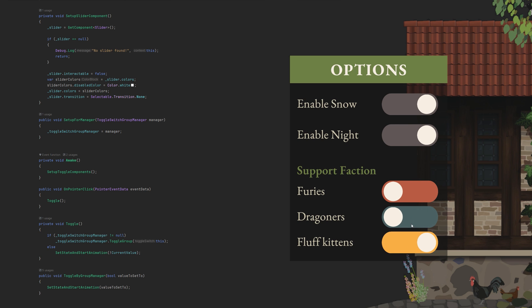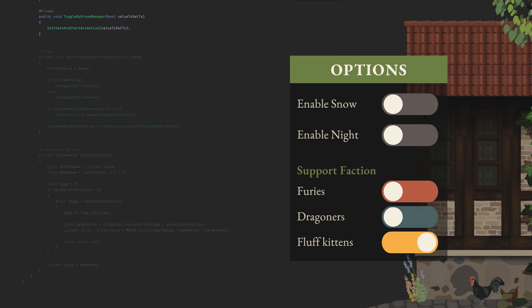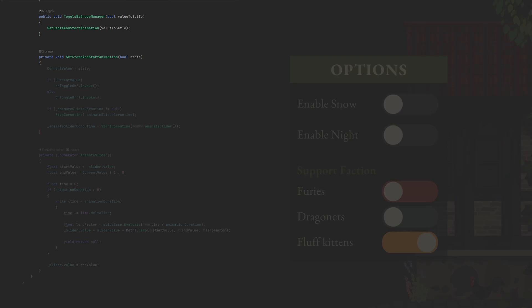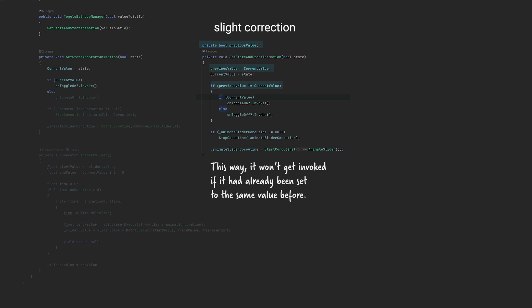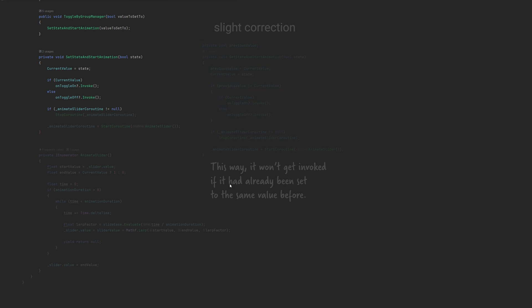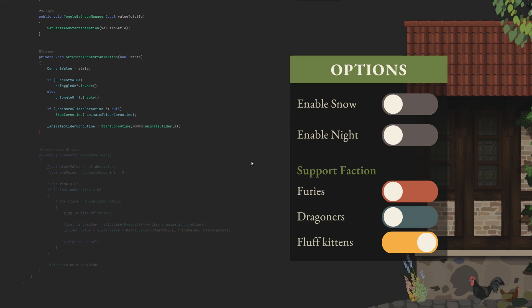ToggleByGroupManager will handle this switching logic in a moment, in case we utilized this manager. This method first sets the state, invokes the event according to the value, stops a potentially running coroutine, and starts a new one at its end.